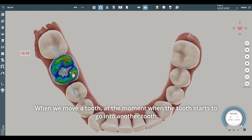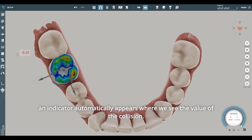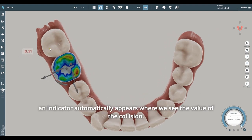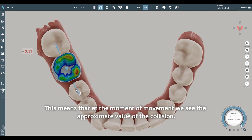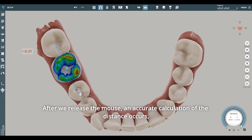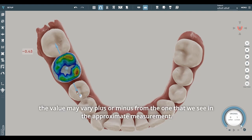When we move a tooth and it starts to go into another tooth, an indicator automatically appears showing the value of the collision. The moment we click on one of the gizmo arrows and start moving the tooth, we see the tilde sign. This means that at the moment of movement, we see the approximate value of the collision. After we release the mouse, an accurate calculation of the distance occurs.